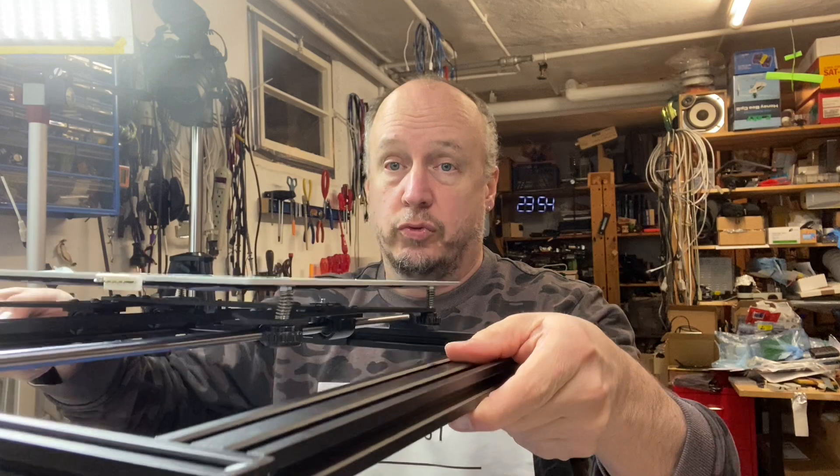Hello and welcome back! This is the second video of the ANET A8 Plus series and the first video was about building the base. It's right here and it's pretty much done.